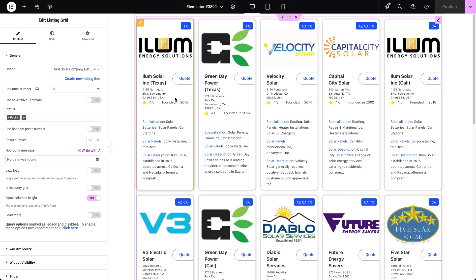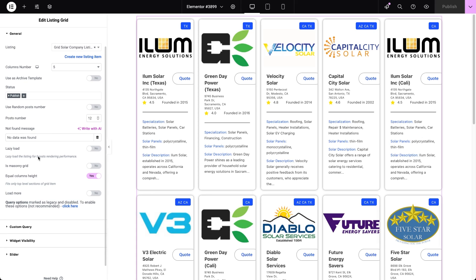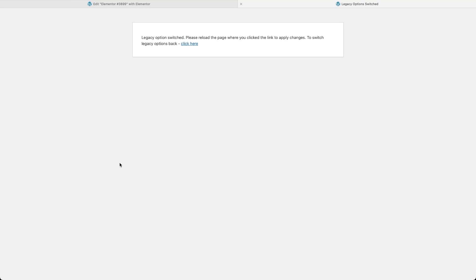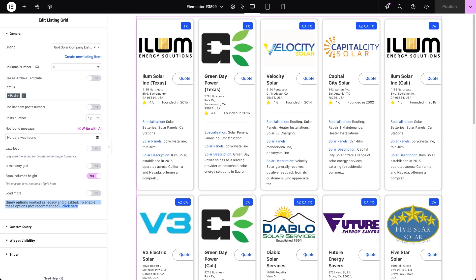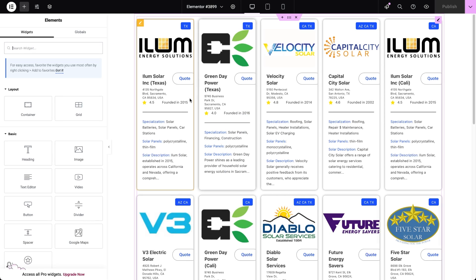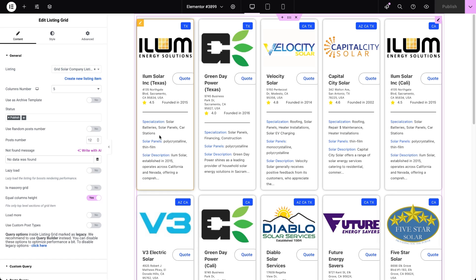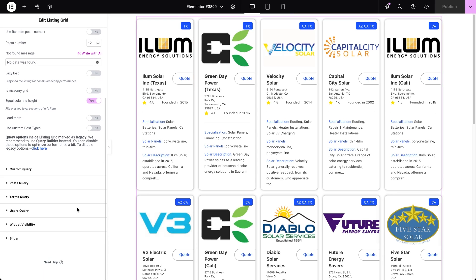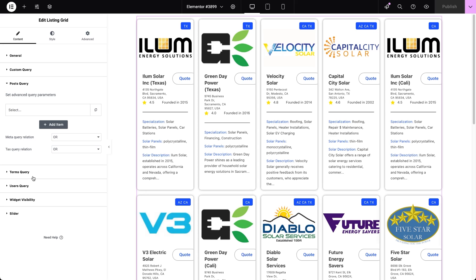Now, if you head over to the Listing Grid general settings, you will notice that there's no post query here. That's because this is a legacy setting and to access it, we need to click the 'click here' link inside the notification about query options. Once we enable it, a couple of new tabs appear right under the usual custom query settings. The first tab is Post Query — let's open it up and take a closer look at what we've got inside.